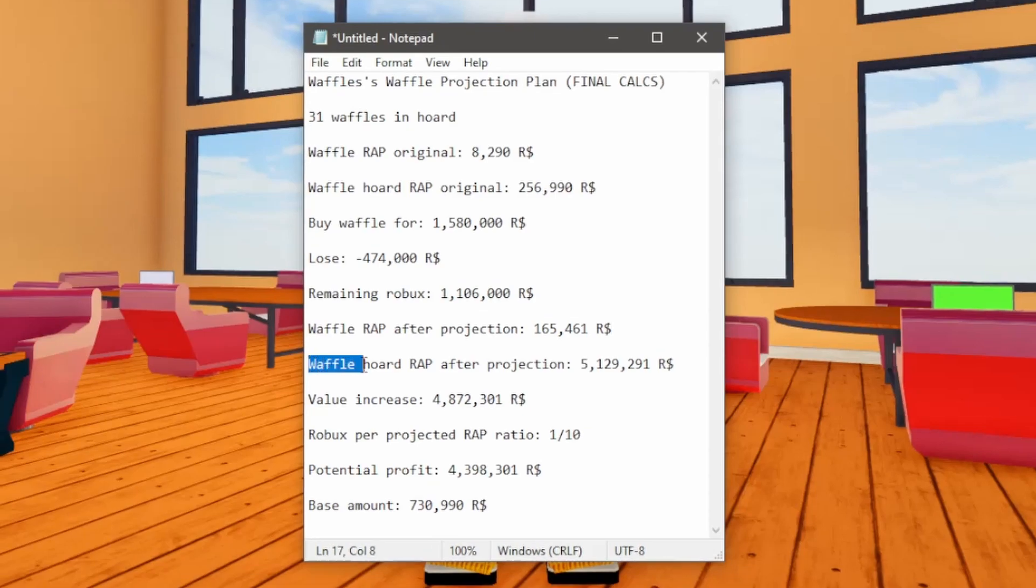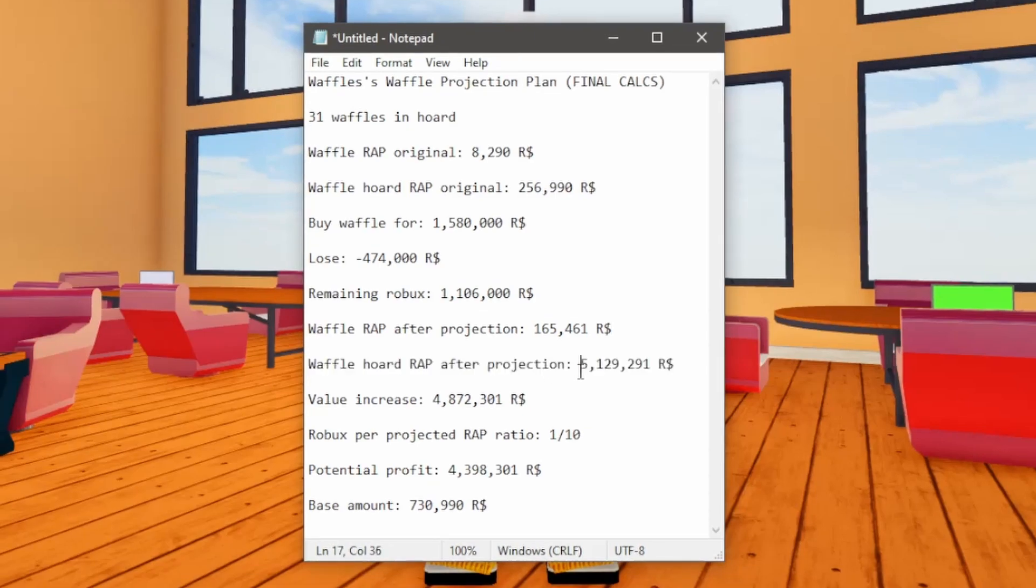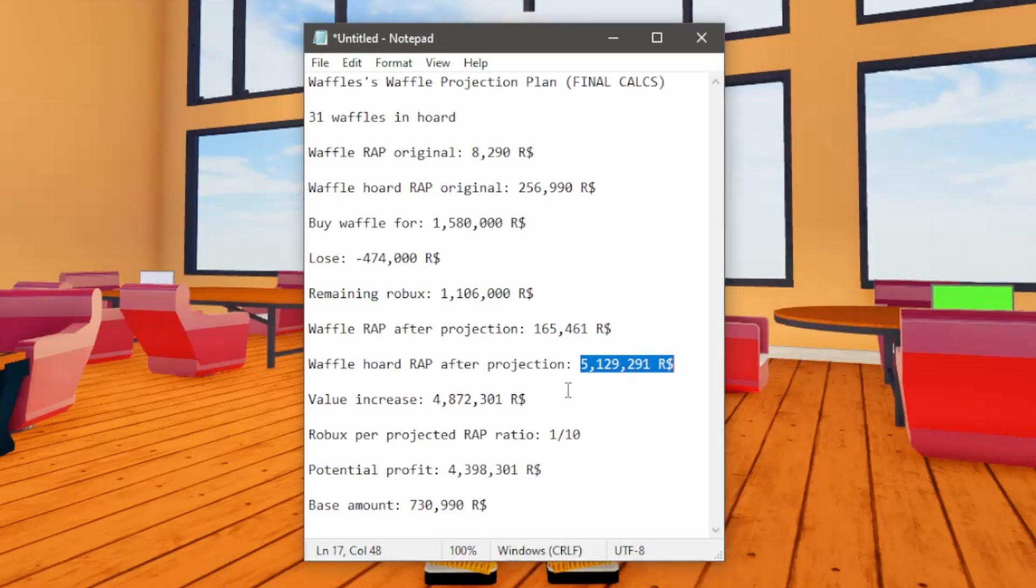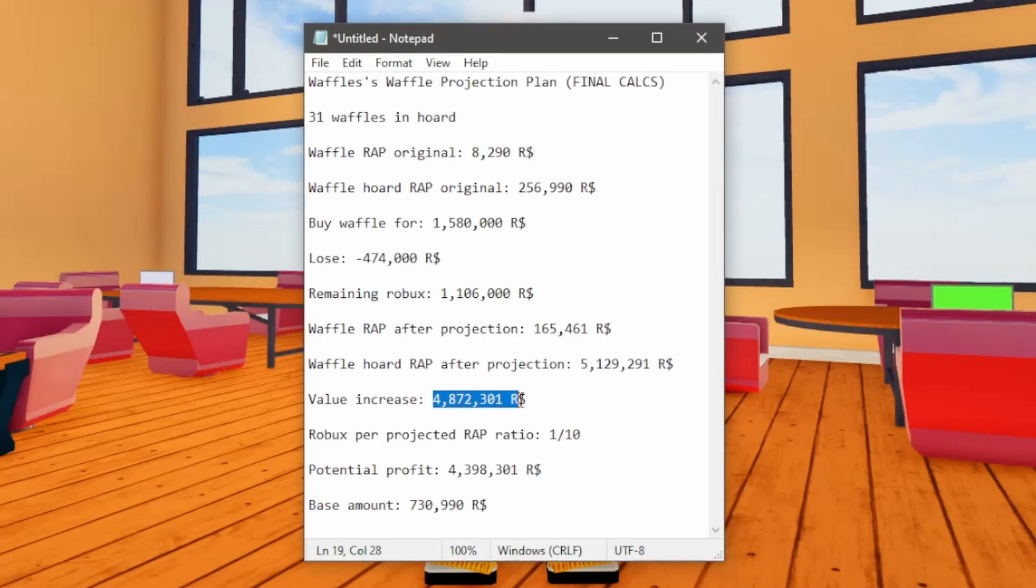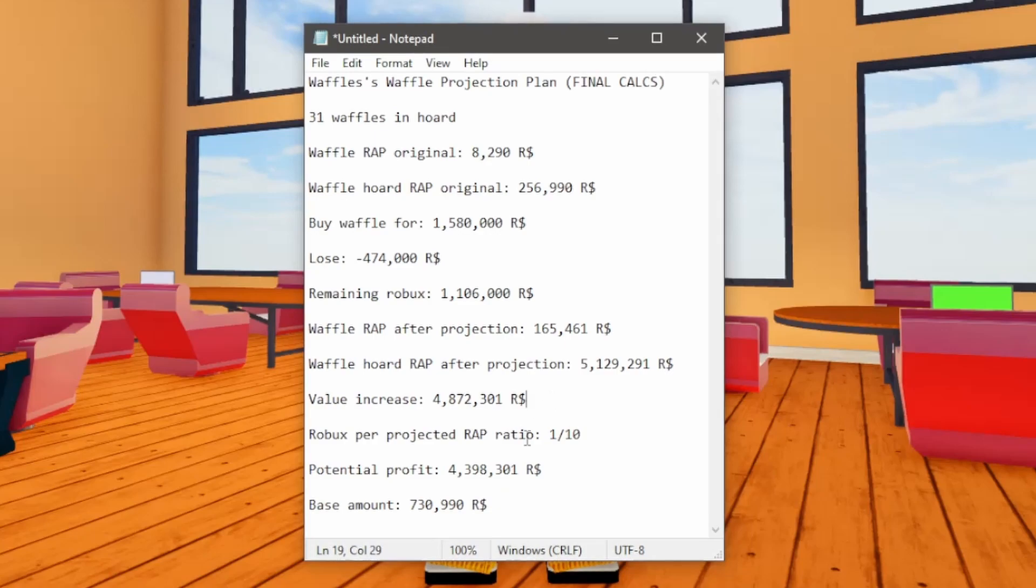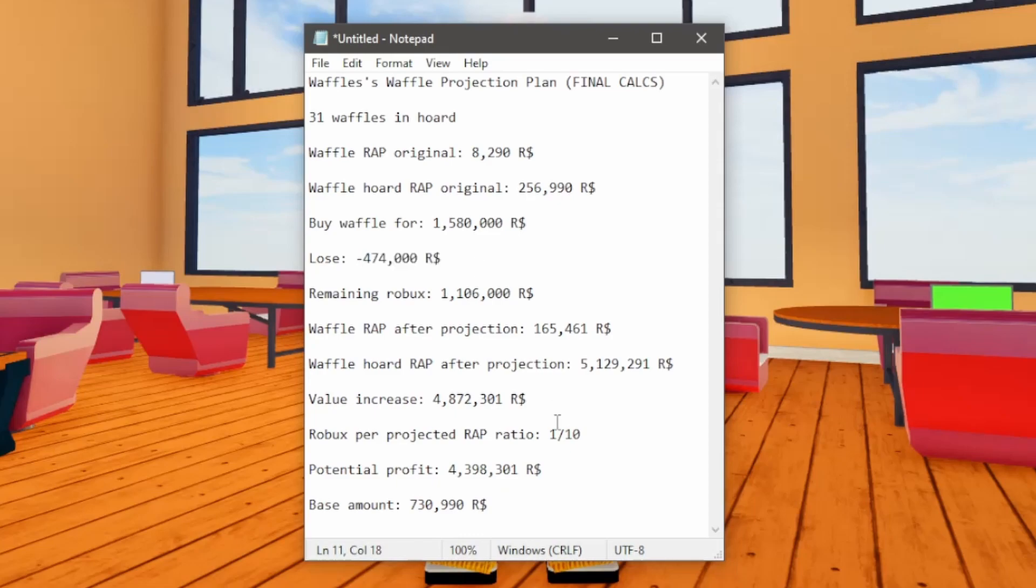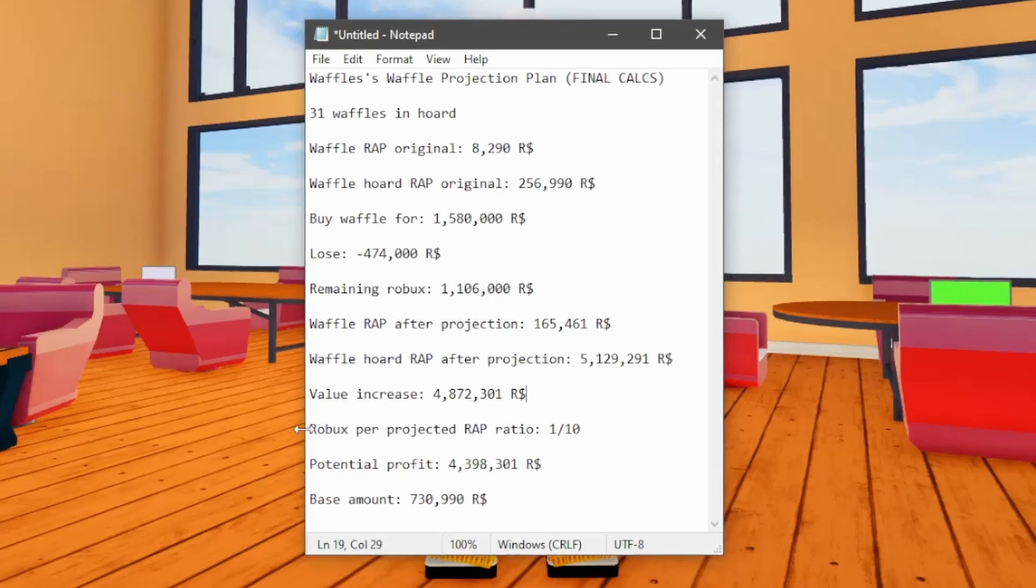So each Waffle that I have are going to be worth 165,000 best wrap. That's going to be absolutely crazy. Then the Waffle Horde in its entirety after the projection is going to be over 5.1 million Robux. Which is just absolutely crazy. And I'm going to be gaining a little bit over 4.8 million value. So it's going to be projected value. But still, that is a ton of value to gain.